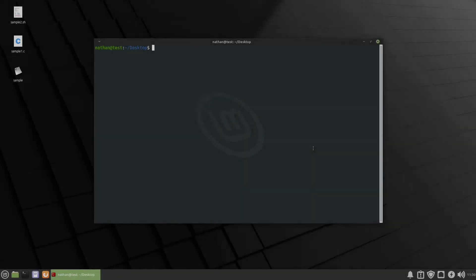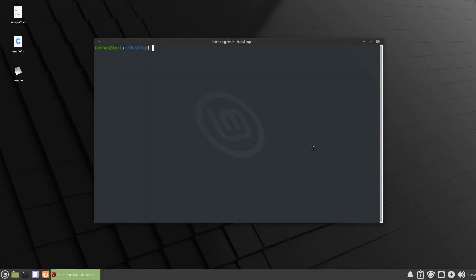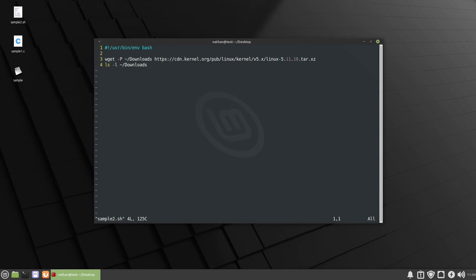Alright let's take a look at our second example. This time instead of a binary we are going to be sandboxing a bash script. So it's here sample2, let's take a look at it. So we have /usr/bin/env bash and then we are going to wget the latest kernel from kernel.org and drop it into the downloads directory and after it downloads we're gonna list out all the contents of that directory. So it actually seems pretty simple but there is quite a bit that's going on here.